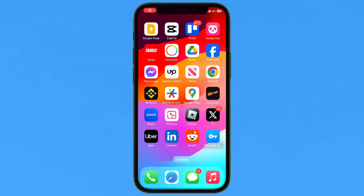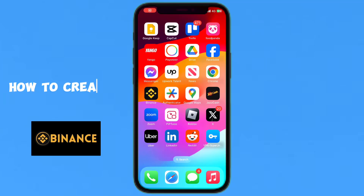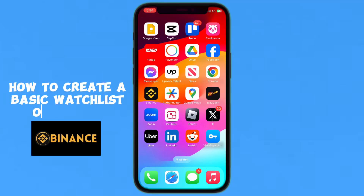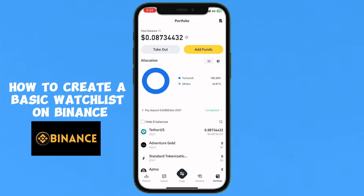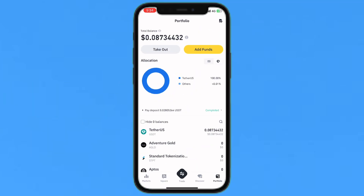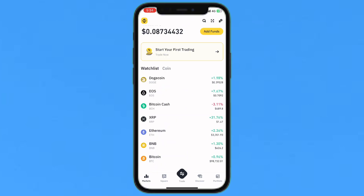Hello everyone, today I'm going to show you how to create a basic watchlist on Binance. I just logged into my Binance account. Now I will move to the Market section, which is in the top left corner — just tap on it, and from here you will see the watchlist.